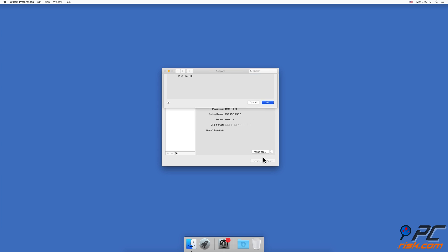Click on OK. After the lease is renewed, check if you are able to connect to your network.